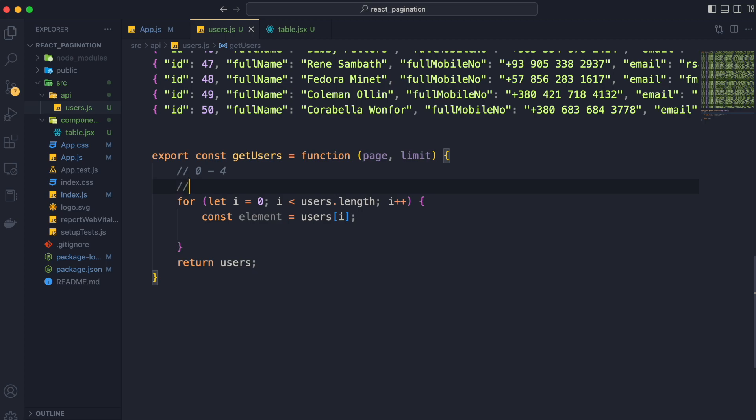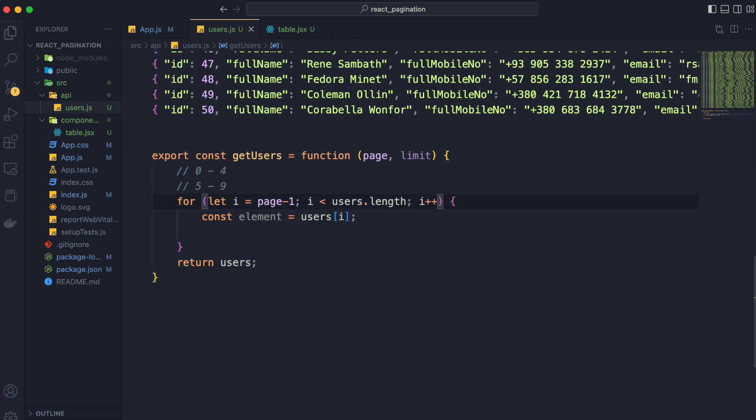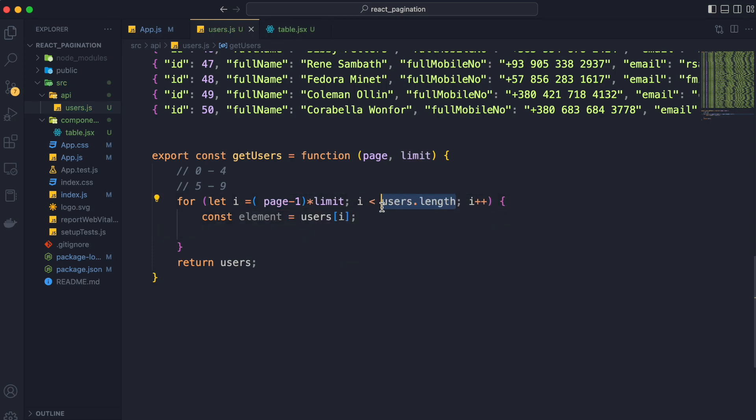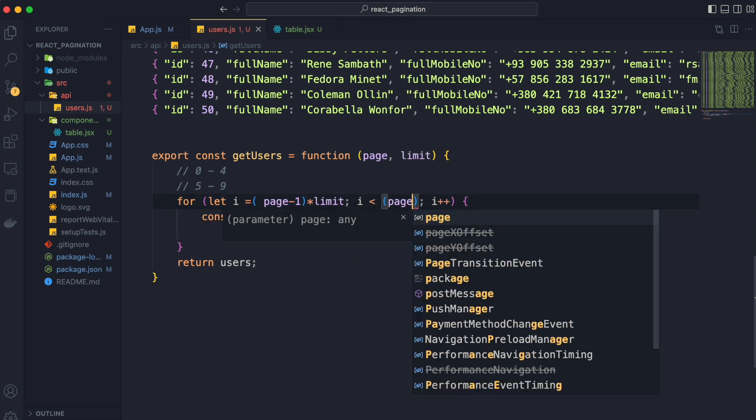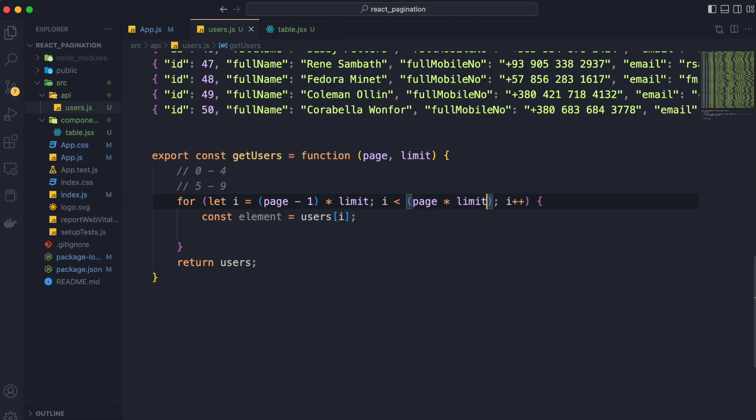If the page is 2 and limit is 5 then we want to return value of users from 5 to 9. So the generic condition for this will be page minus 1 as a whole into limit to less than page into limit.